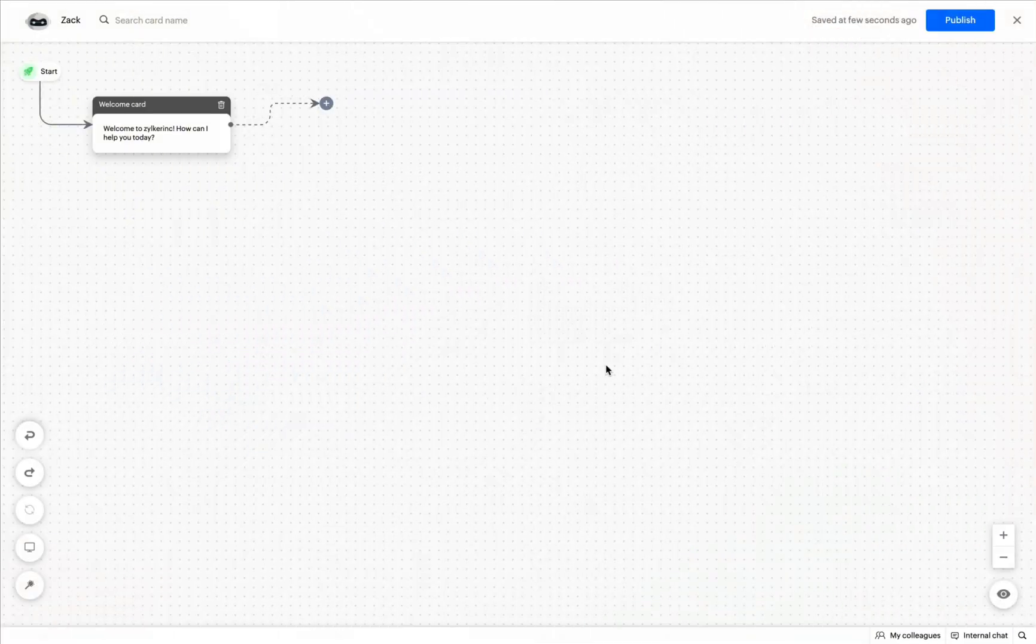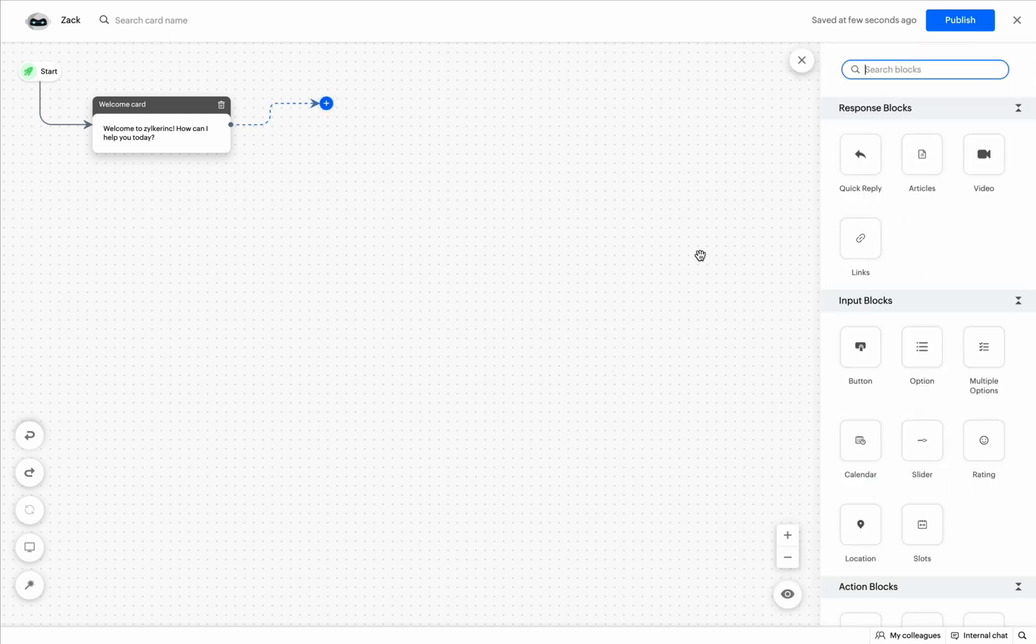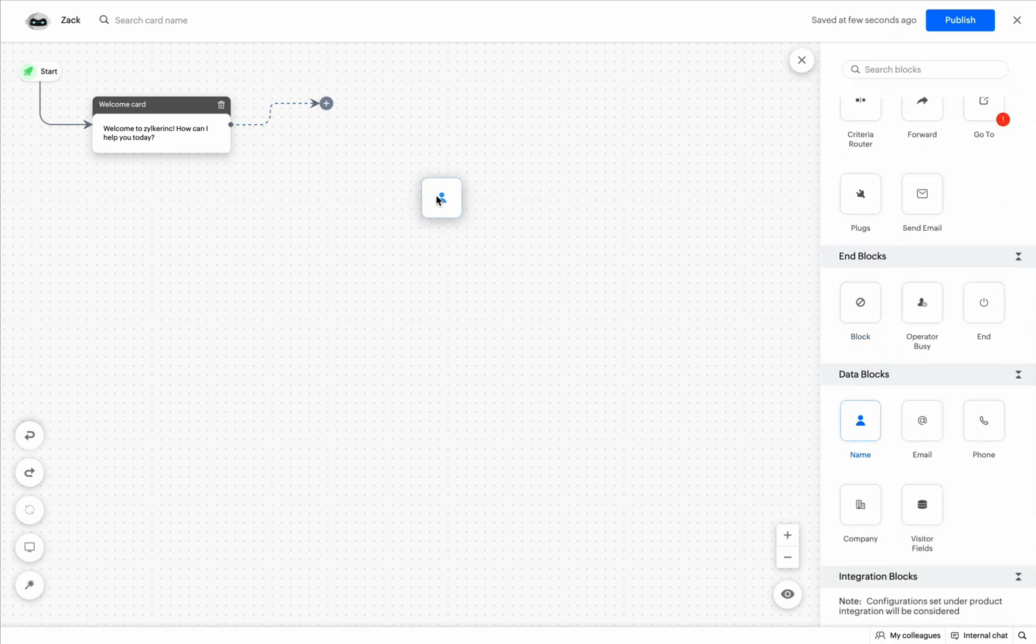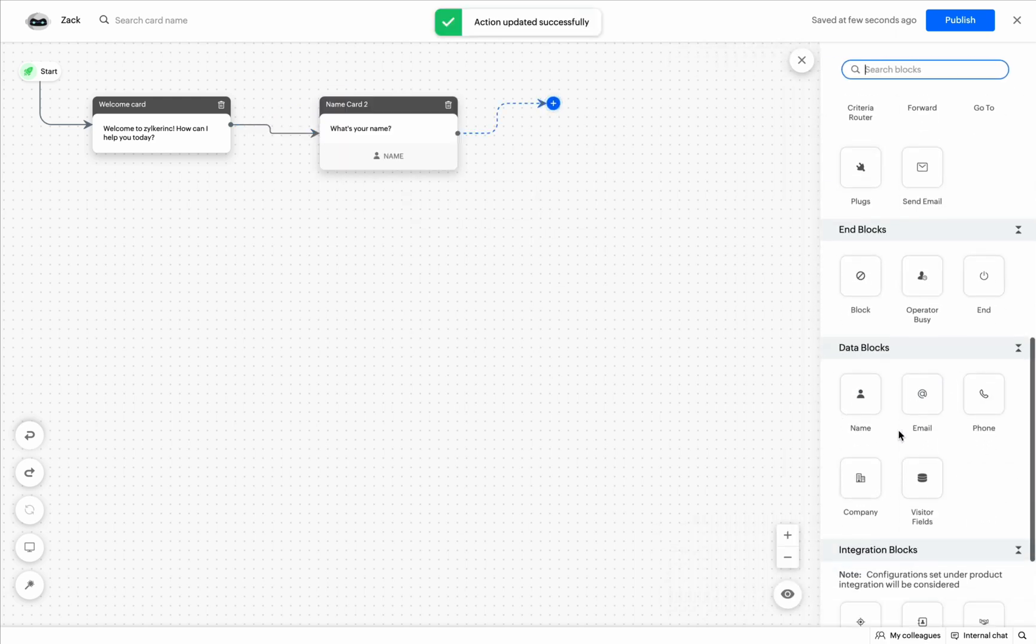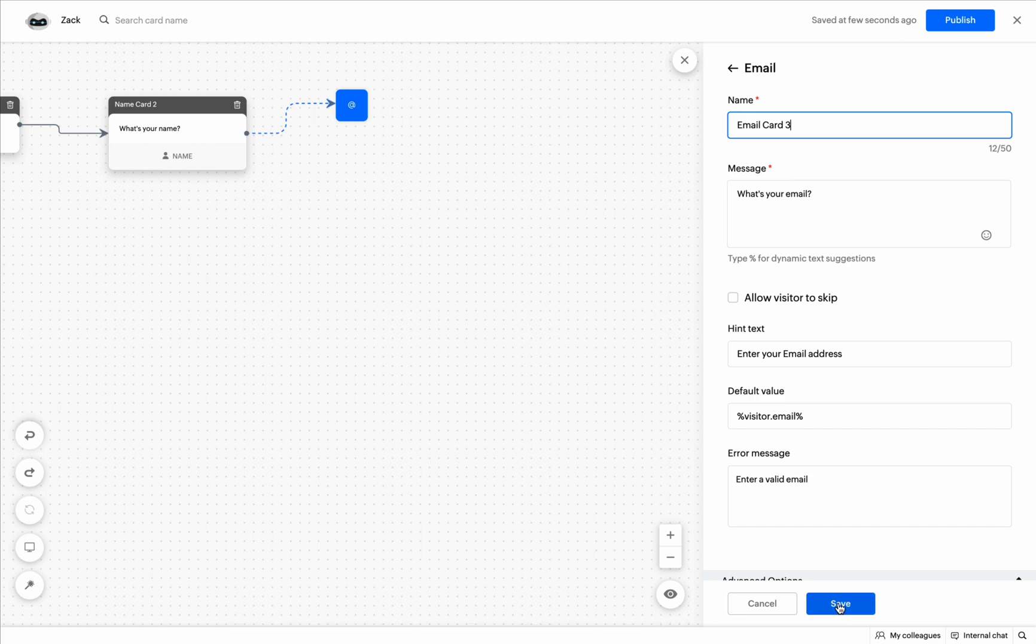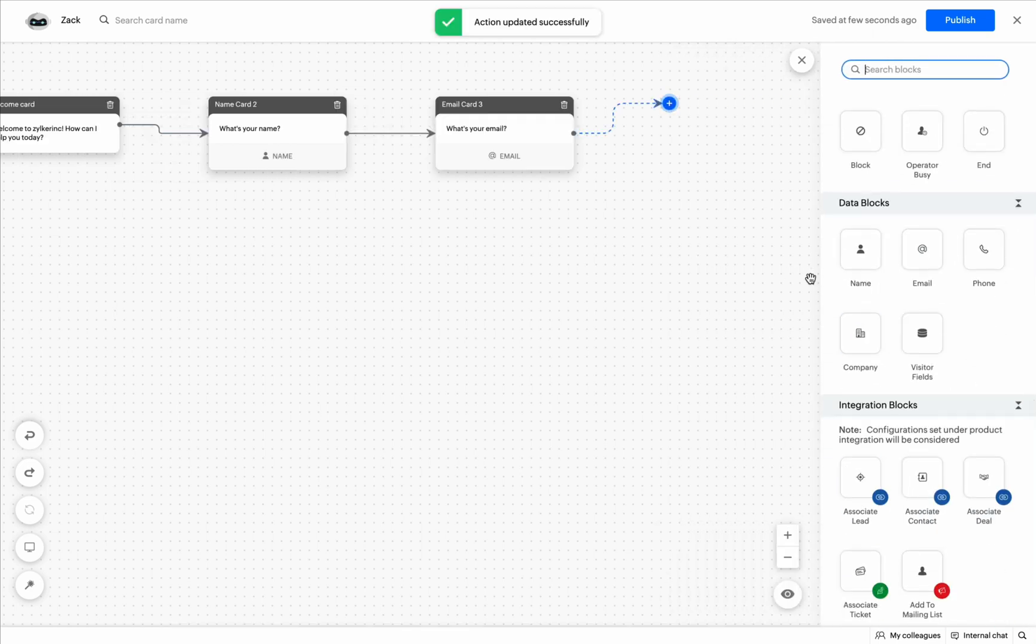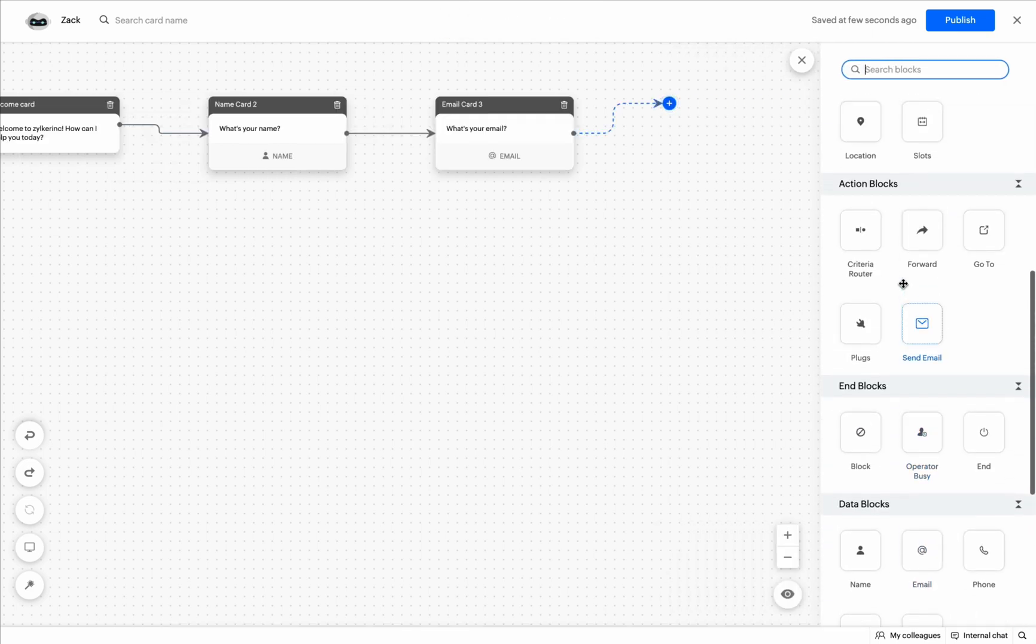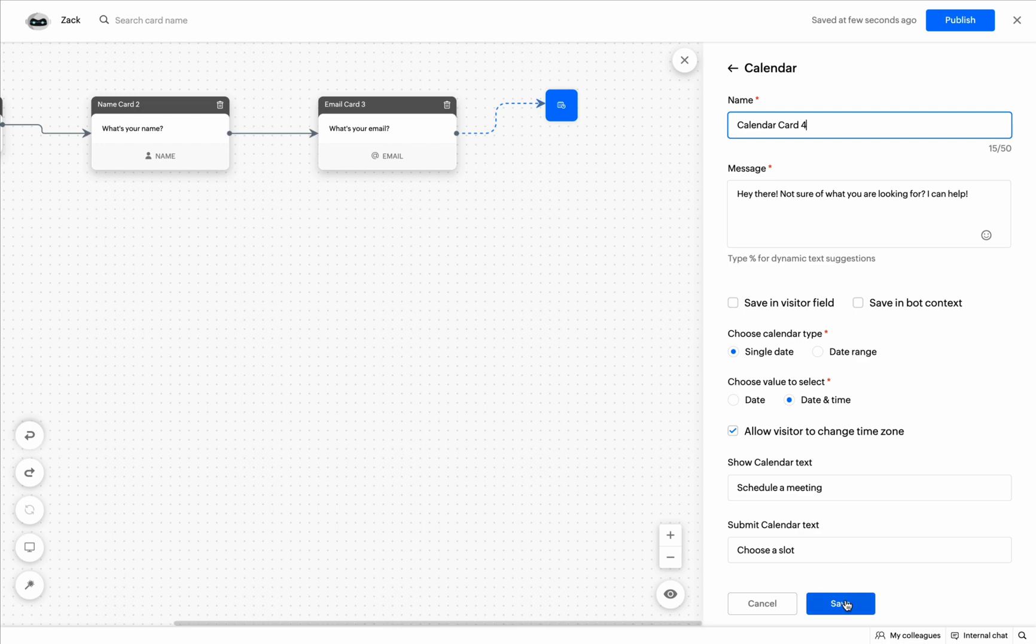This is the Codeless Bot Builder Playground. Let's build a bot to schedule bookings using Zoho Bookings. I'm adding name, email and calendar card. As we know, we don't have a card to schedule bookings or appointments in Zoho Bookings. This is where plugs come into play.